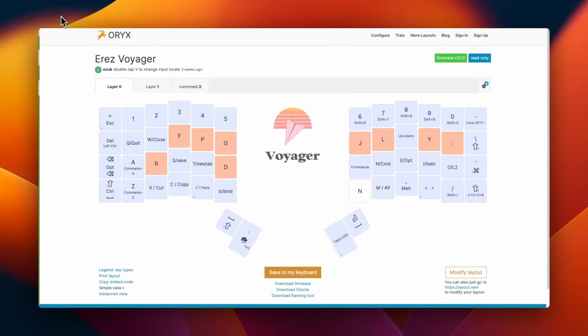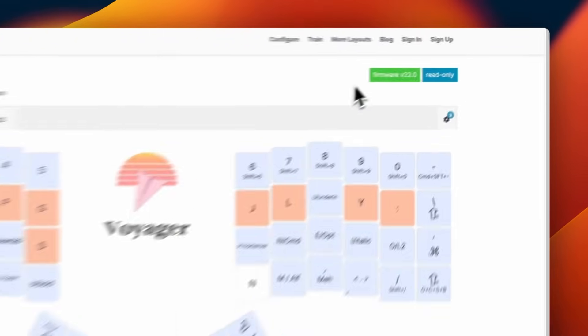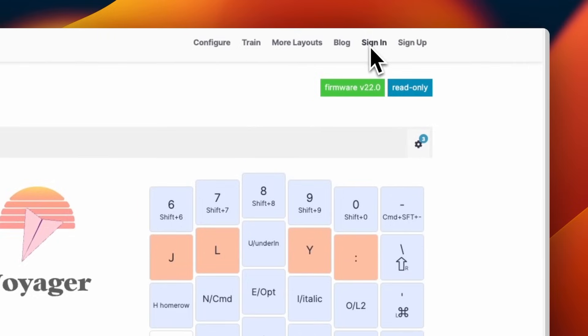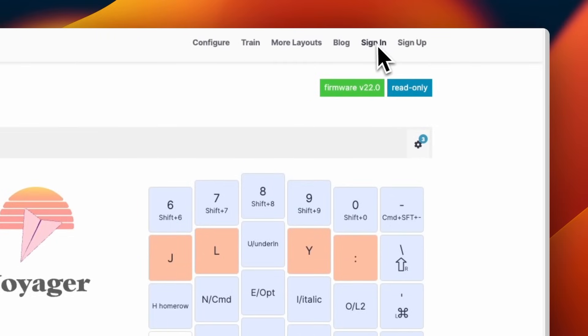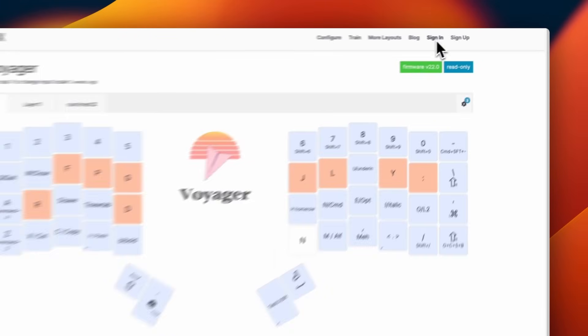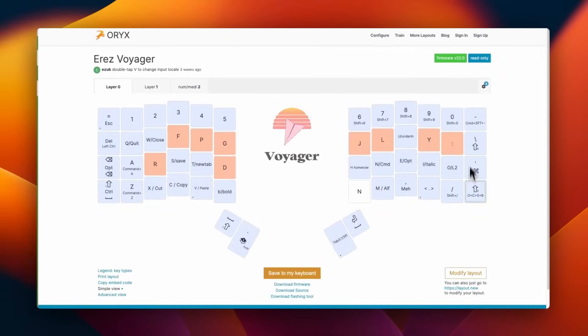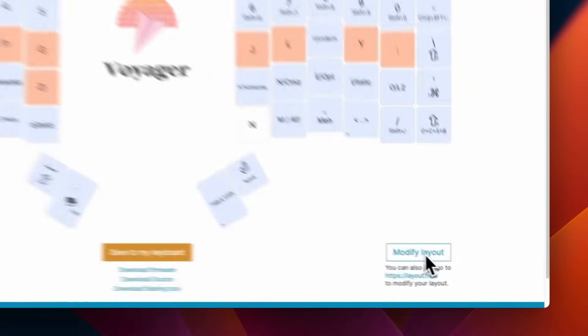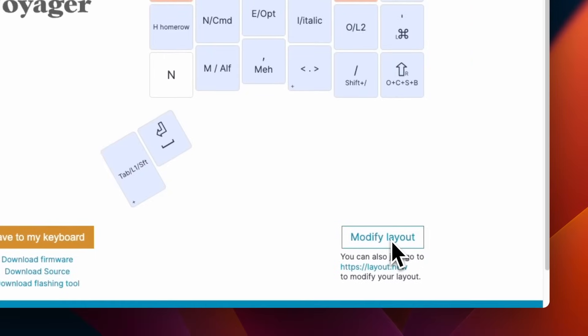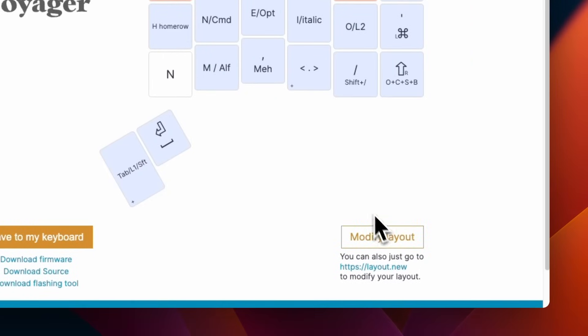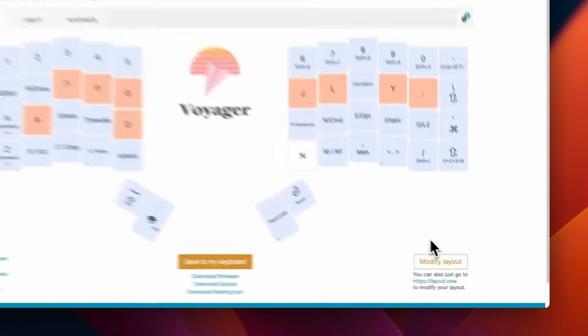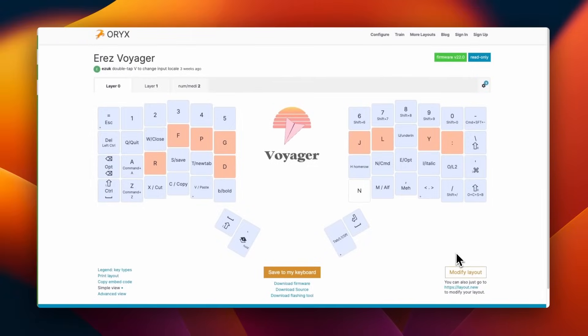One important thing to note when you are editing your layout, you want to pay attention and see whether you are logged in or not. As you can see right now in this particular session, I am not signed into Oryx. So any changes I make, if I modify the layout, those changes will not be tracked using my user account.